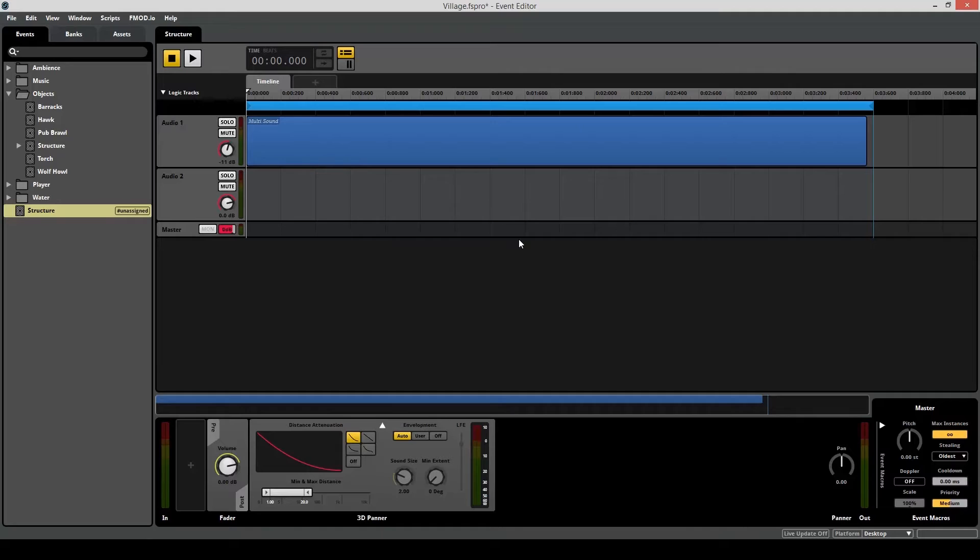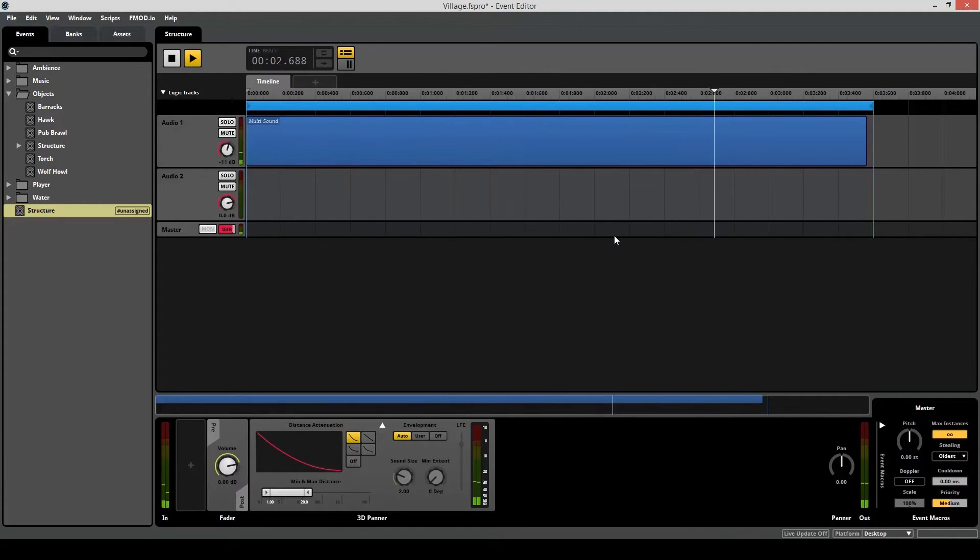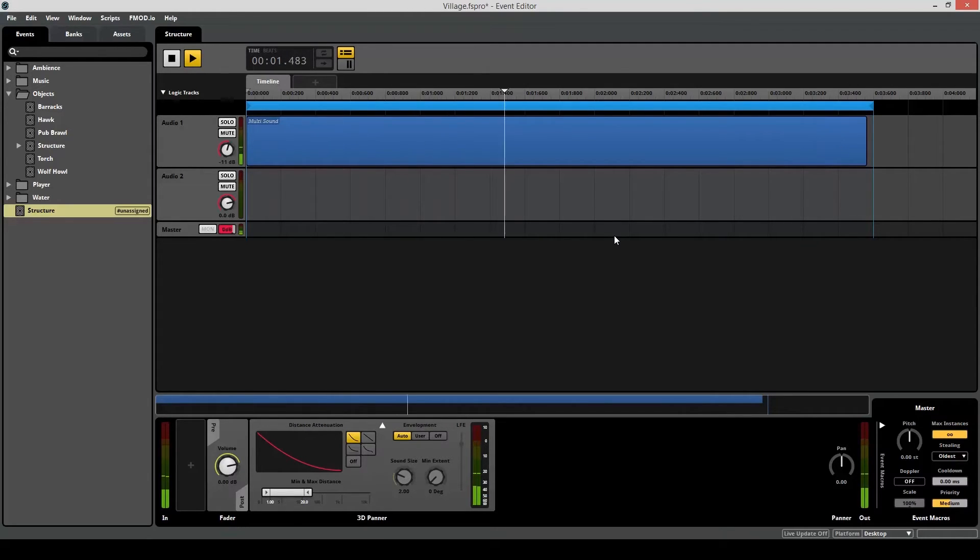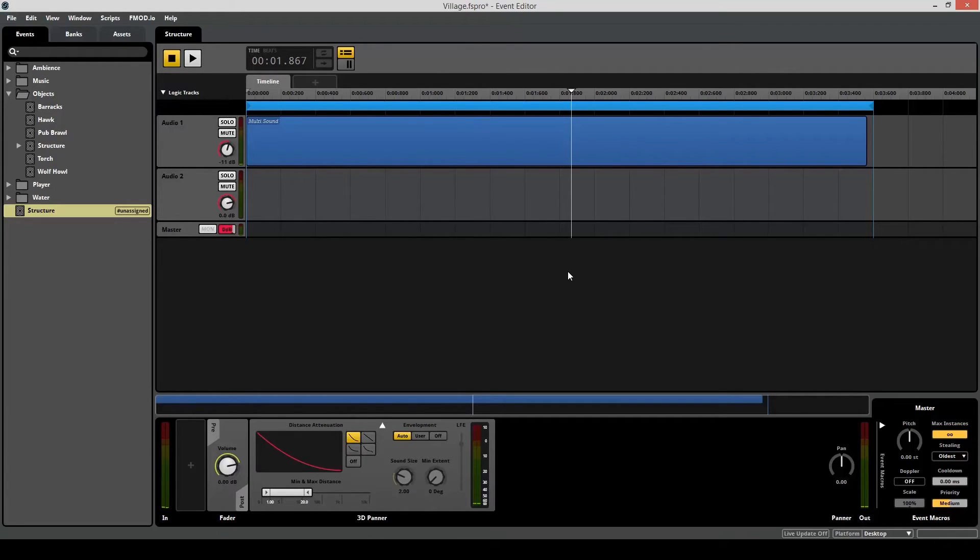As now when we play it... You can hear we're only getting one file at a time, which is what we want in this case.